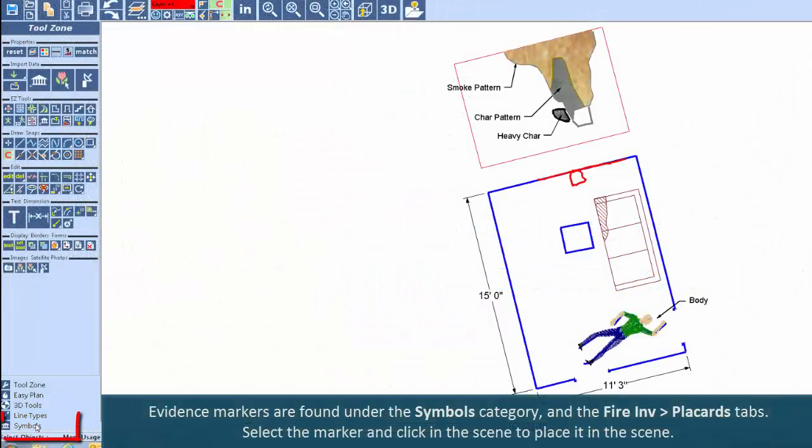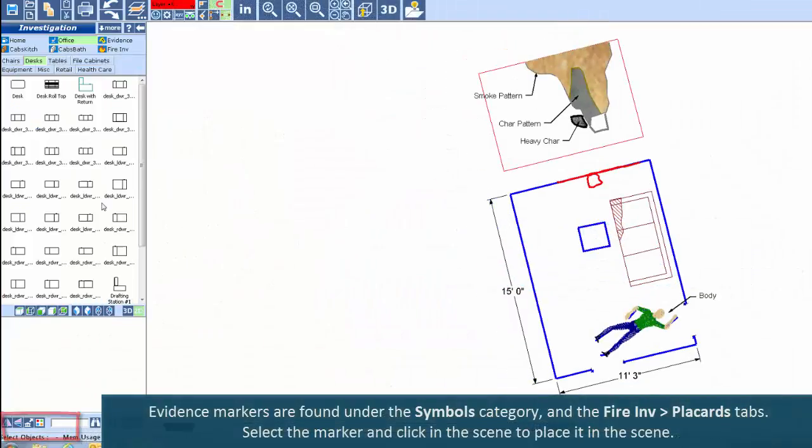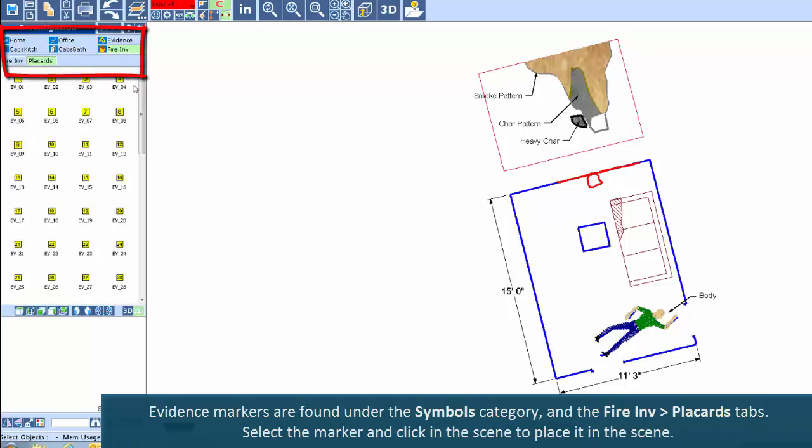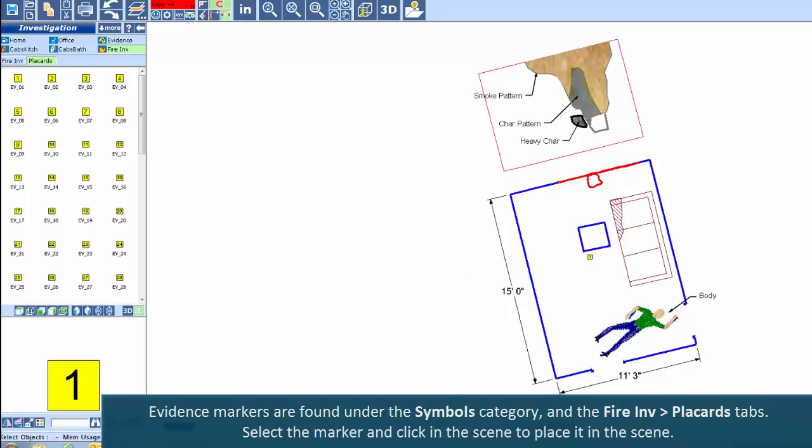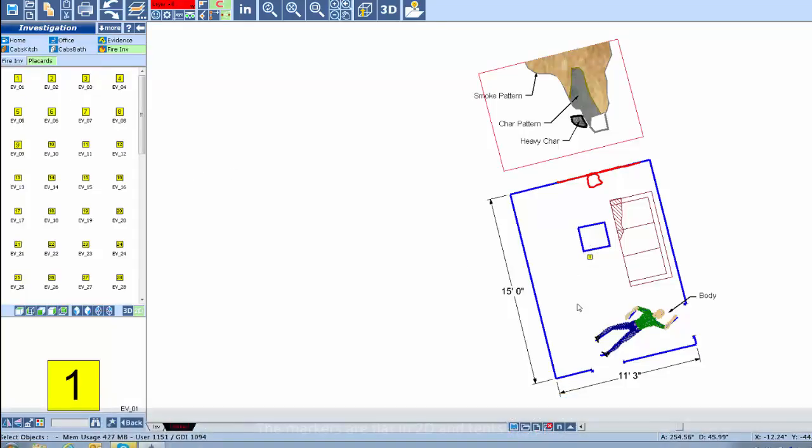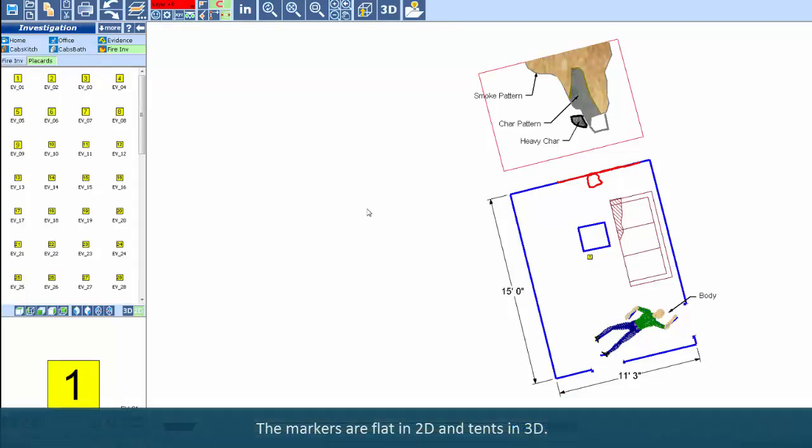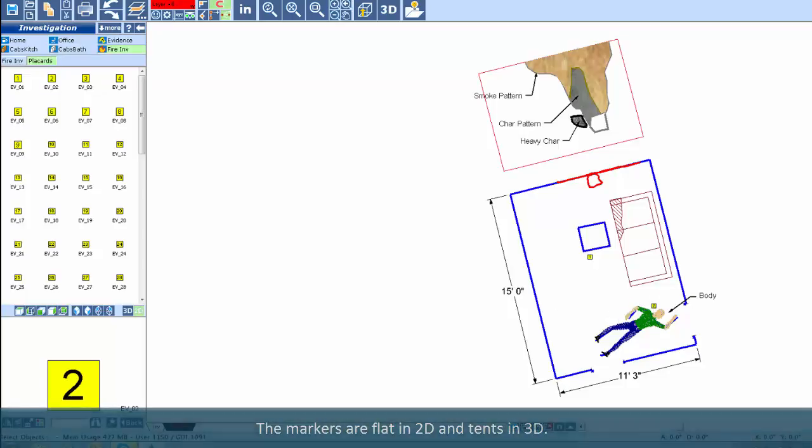Evidence markers are found under the Symbols category and the Fire Investigator Placards tabs. Select the marker and click to place it in the scene. The markers are flat in 2D and tents in 3D.